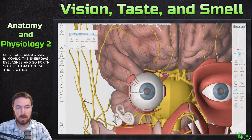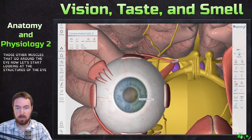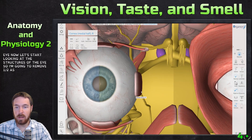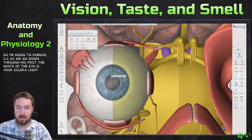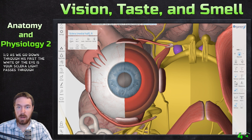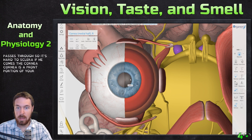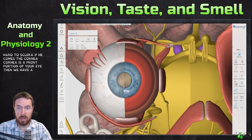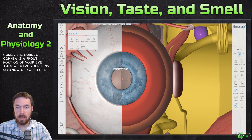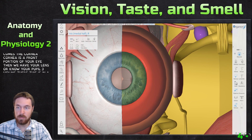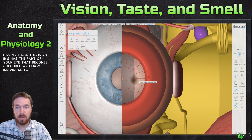Now let's look at the structures of the eye itself. Removing one half, first the white of the eye is the sclera. Where light passes through at the front, it becomes the cornea — the front portion of the eye. Then we have the lens and the pupil. Hiding the lens, we can see the iris, which is the colored part of the eye that varies from individual to individual.